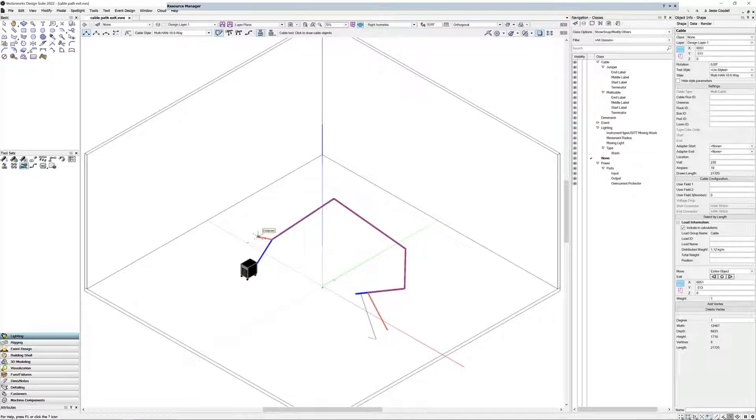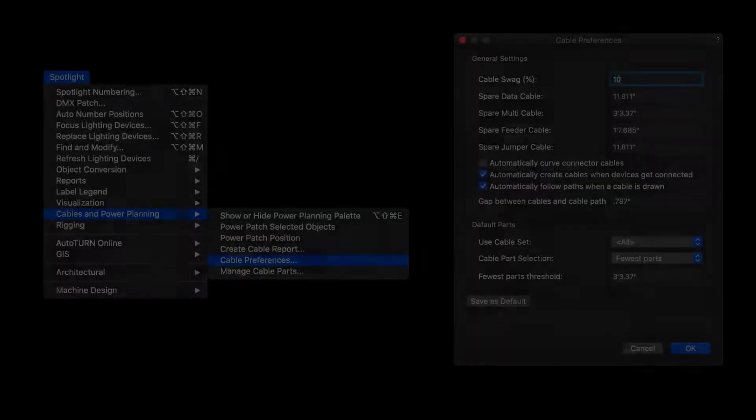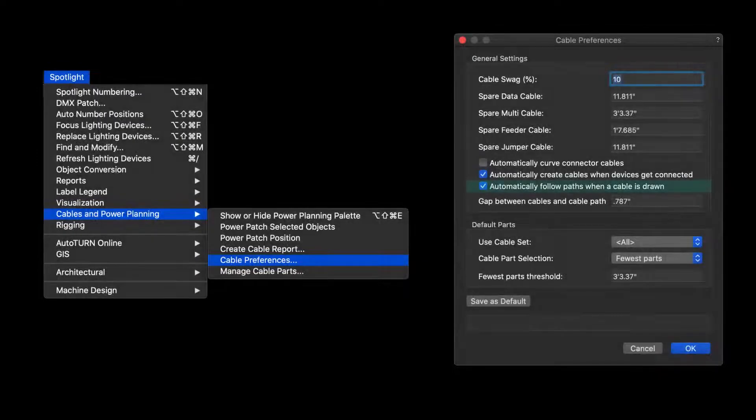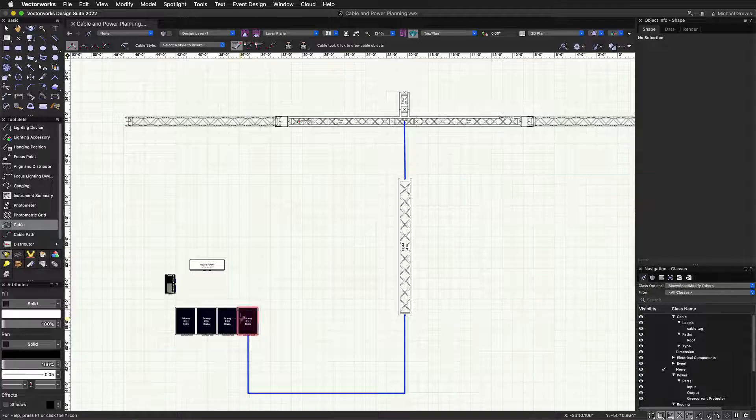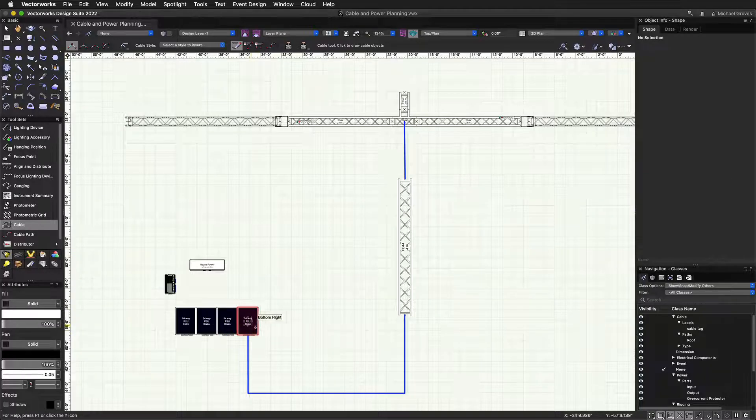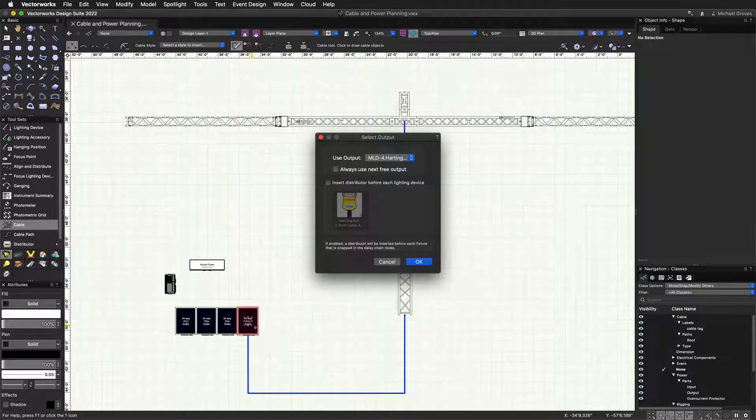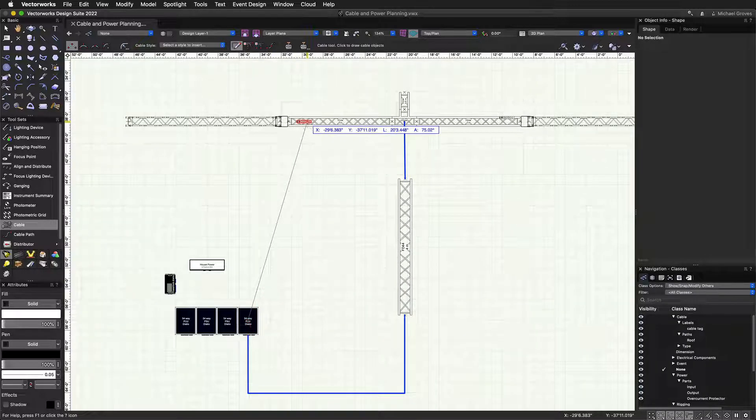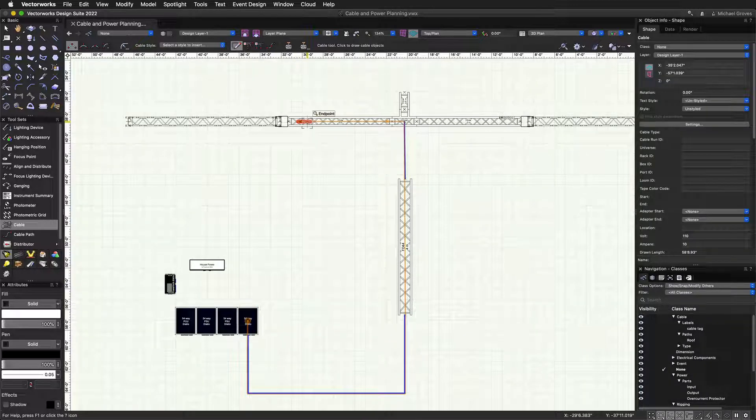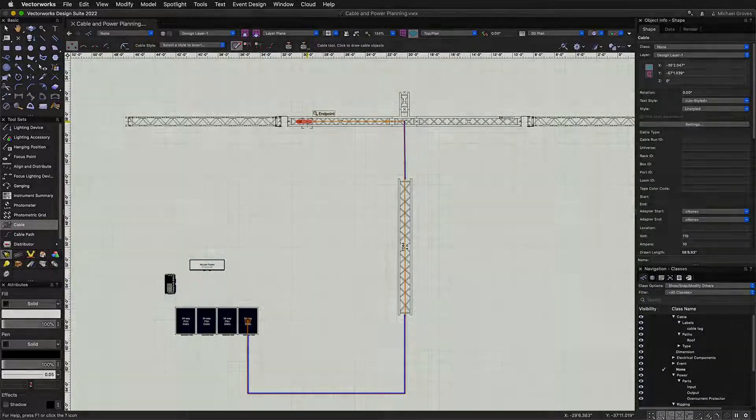In some cases, you will not even be required to draw cables to create them. Using the new automatically follow paths when a cable is drawn option in the cable preferences, simply click two objects you want to connect. Then a cable will be created that follows any existing truss or cable paths.